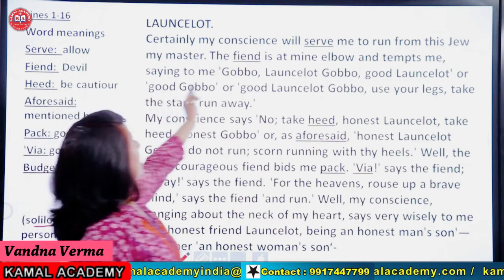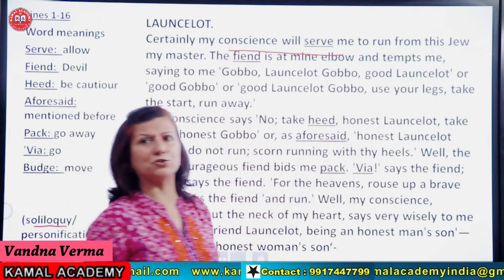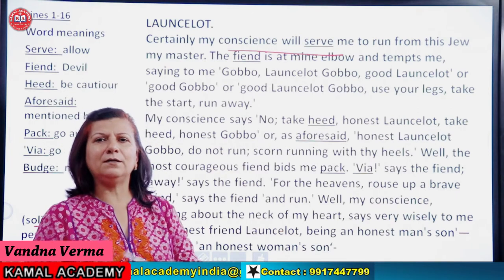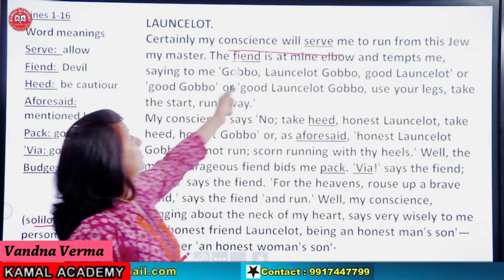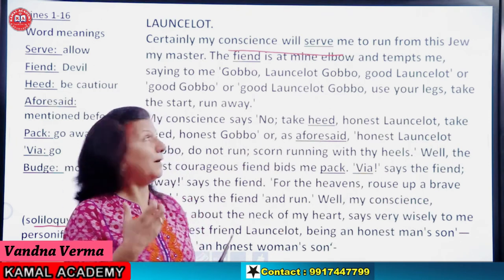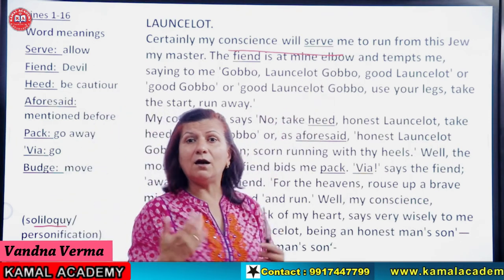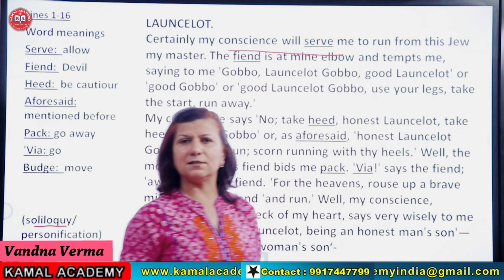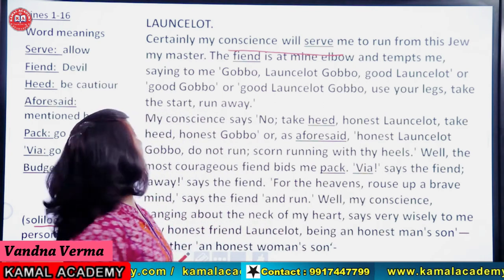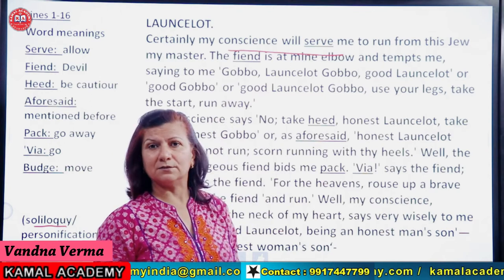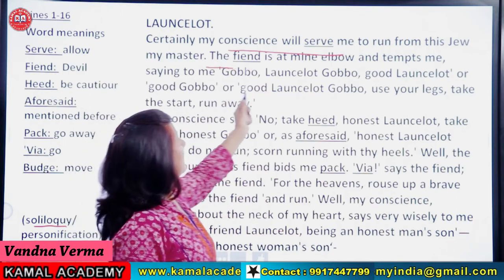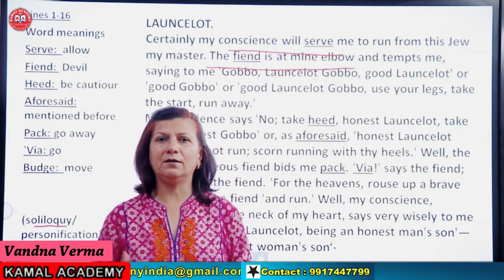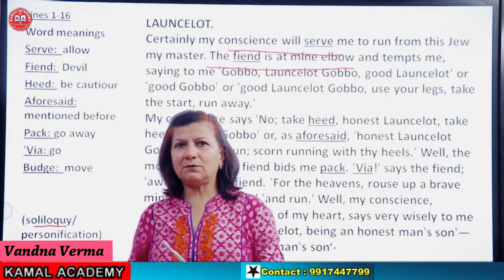So Launcelot says: 'Certainly my conscience will serve me to run from this Jew.' Na toh Shylock ko Launcelot pasand, na Launcelot ko Shylock. He says my conscience — antar ki awaaz — will serve me, allow me, permit me, to run from this Jew. Mujhe bhaag jaana chahta hoon, is service mein rehna nahi chahta. 'The fiend is at mine elbow' — aur is kaam mein meri madad kaun kar raha hai? Fiend — devil — Shaitaan bilkul paas khada hai aur keh raha hai: bhaag jao Launcelot, bhaag jao.